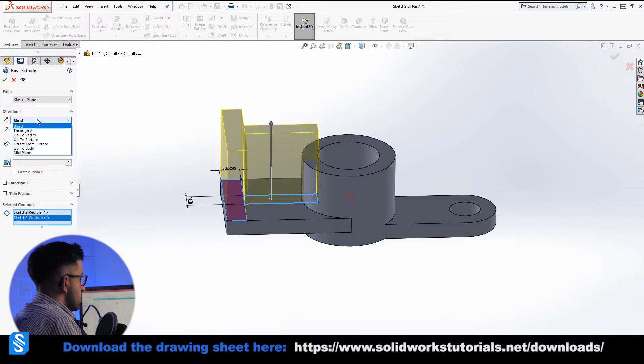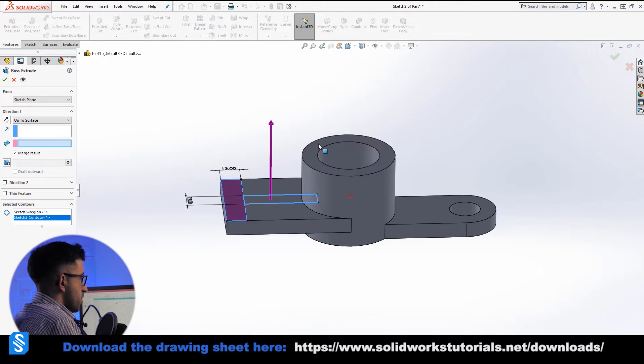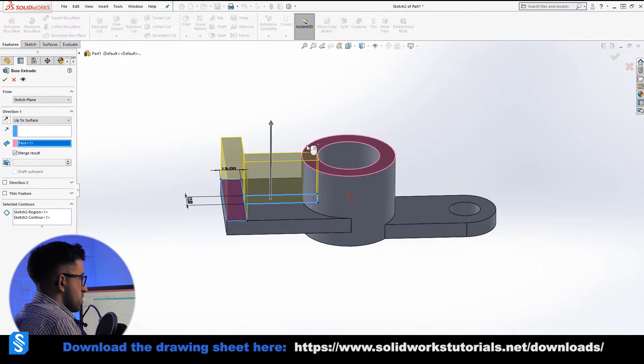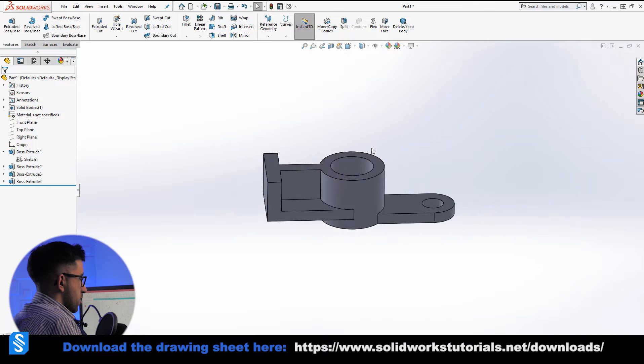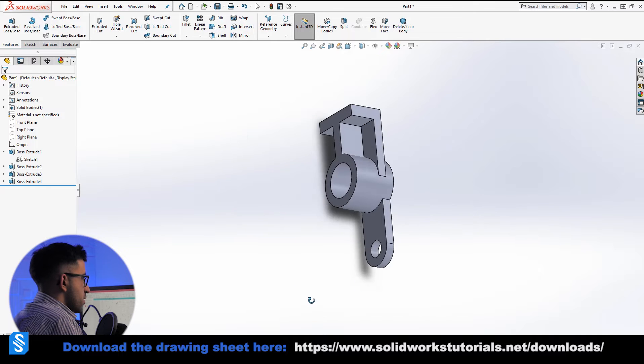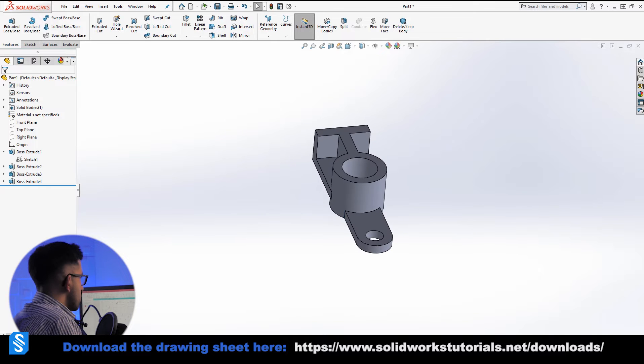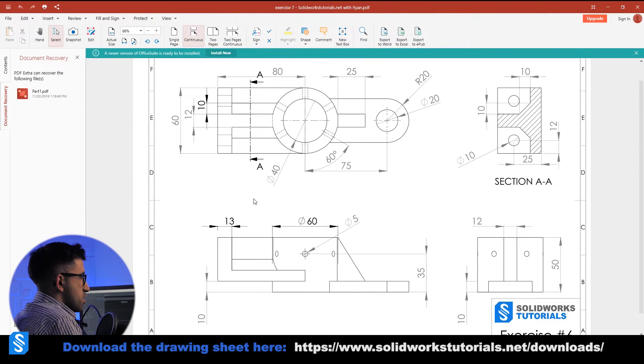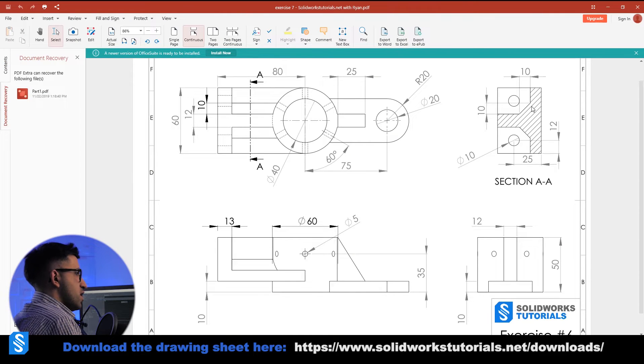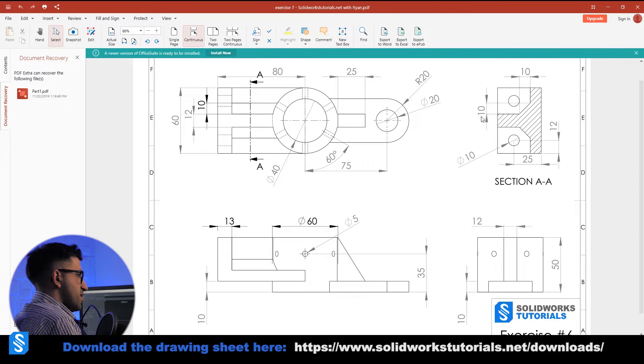Now it's good. Now we can just extrude these two up, this and that, change it to up to surface, and pick the surface and click OK. Looks good. This cross-sectional view A-A over here is telling me that we have a chamfer of 10 with the angle of 45 degrees because both horizontal and the vertical value are 10.